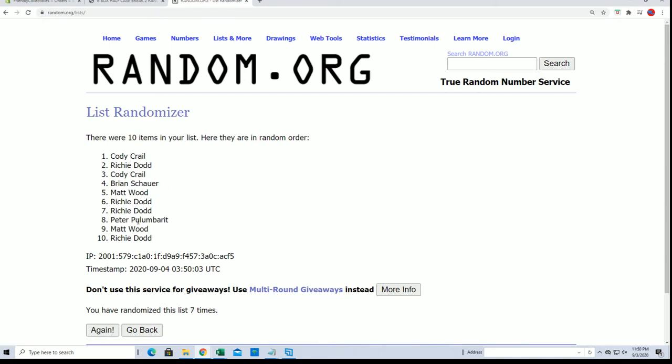All right, Cody C., that is you. Cody C. All right, so you're in man.